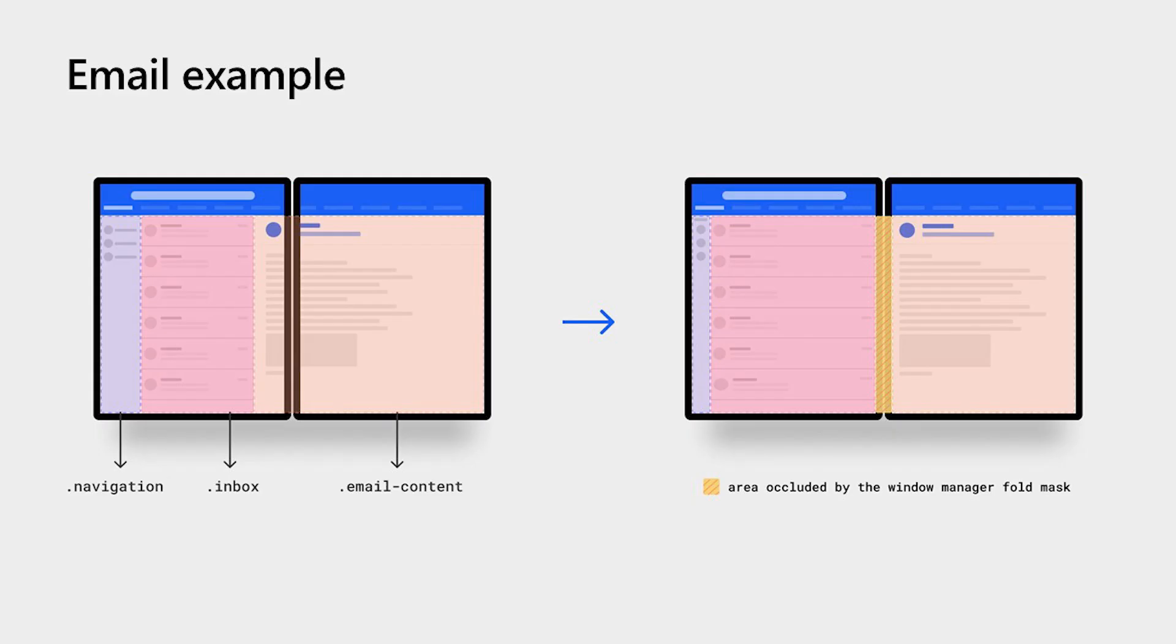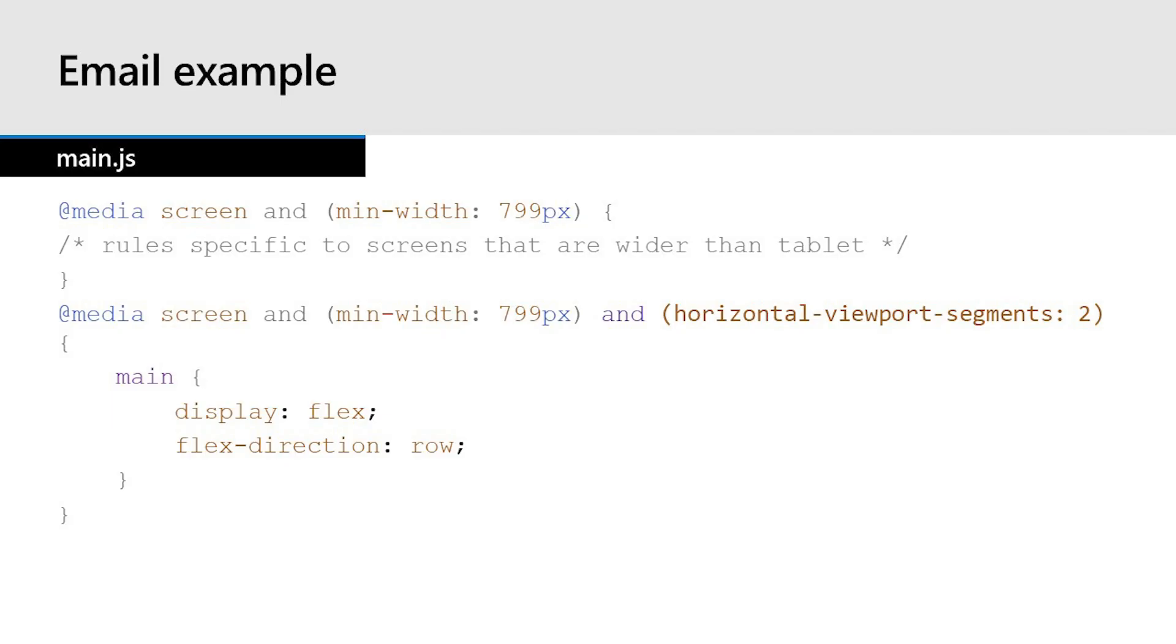And now let's look at an example using the CSS API. So our example here is a mail application on a dual screen device. And the example on the left, we can see the layout is just slightly off. And due to the nature of the fold on this device, there is some content being obscured by the fold. So the experience on the right is what we want. So let's take a look at how we get there. Our first media query here is blank, but this is where you would put your rules specific to screens that are wider than a tablet. Our second media query is for our dual screen device. So we're targeting devices that have a minimum width of 799 pixels and are in the vertical fold posture. So the viewports are two columns.